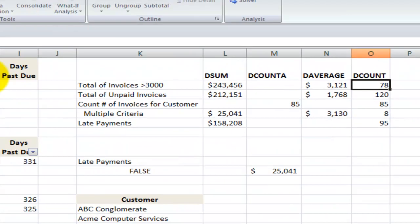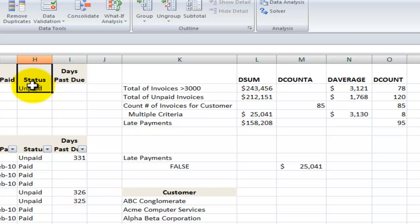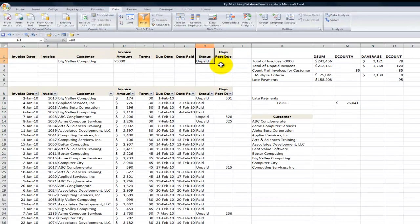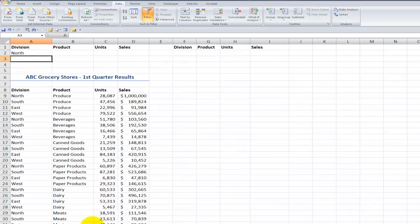What I used is the criteria was status equals unpaid. So it's a great way that you can take advantage of what you've learned with filtering, whether it's simple filtering or whether it's advanced filtering. You do want to create a criteria range.